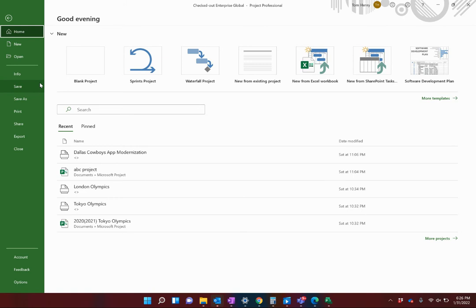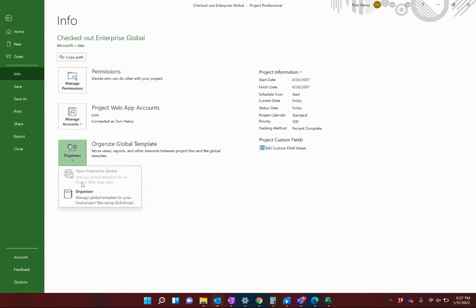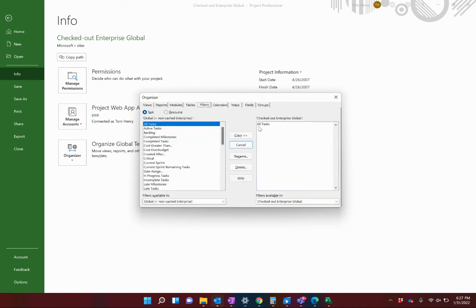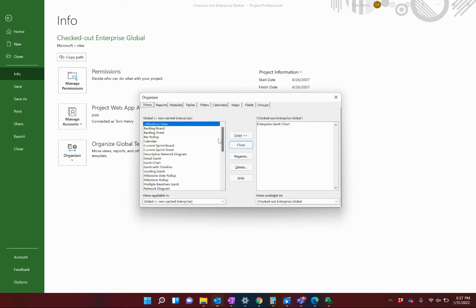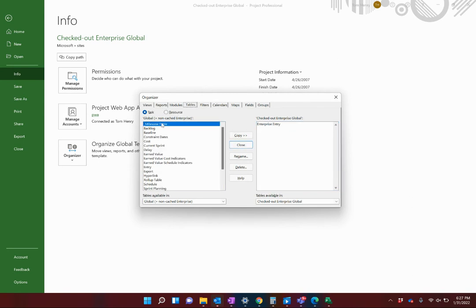The way I handle this: I don't make any changes directly in the Enterprise Global. Instead I create things in a standalone file and then use the Organizer to push them over. I'll go to File > Info > Organizer. On the left-hand side I can see all my filters — I'll scroll down to find my Milestones filter. Then in Views I've got my Milestone View, and I'll move that over to the Enterprise Global. I'll also move the Milestone Table over. Whatever you've created custom — filters, tables, views — they all need to be moved over into the Enterprise Global to be available for all future projects.